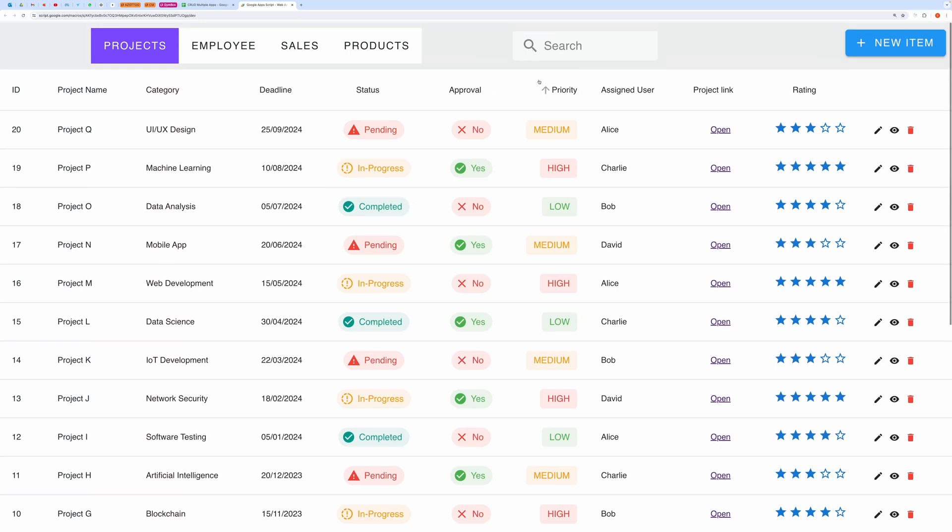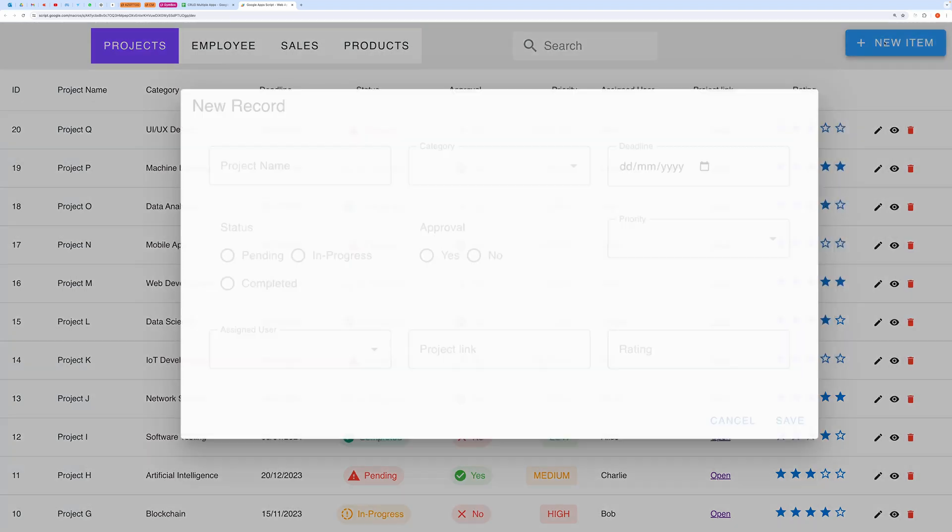You can search your record. You can create a new record by clicking this Add New Item button.